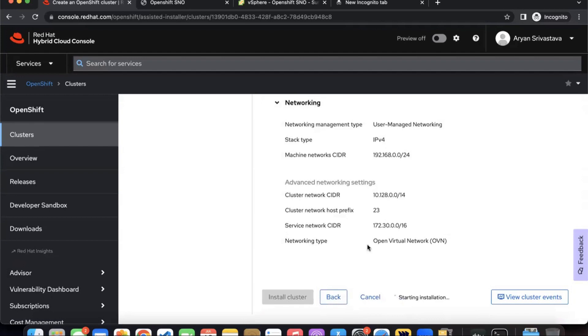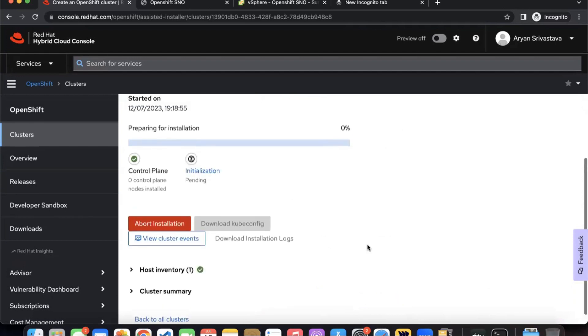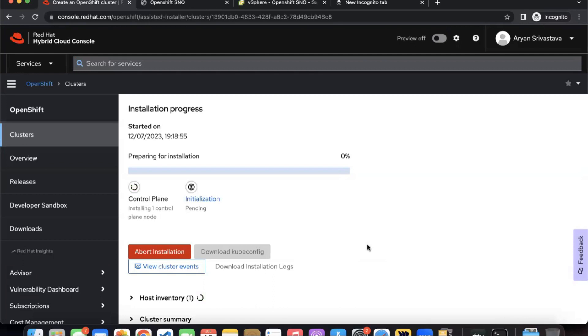And the installation process is going to start. Cluster installation will take time depending upon your resources, the amount of RAM, CPU, etc. This will typically take around 20 to 30 minutes to complete. We will wait for the installation to complete and then we will talk about the post-installation verification.